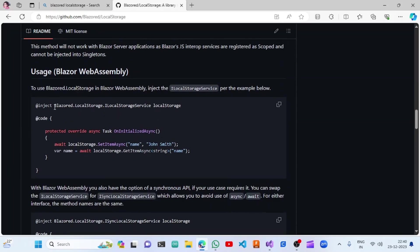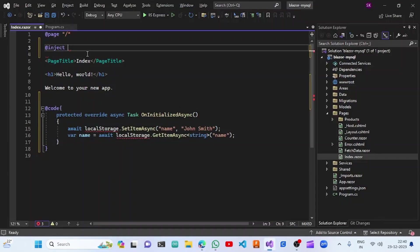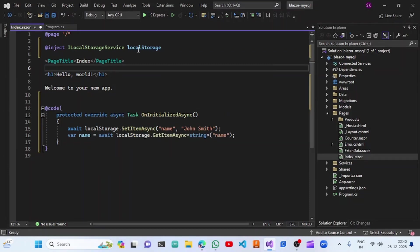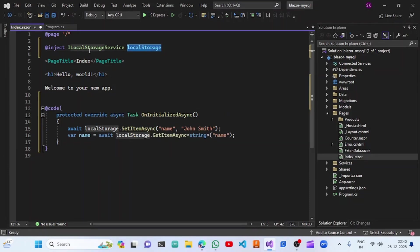We have added Blazor local storage. We are going to copy the ILocalStorageService and inject it as local storage. Once we add this dependency injection, we are taking the local storage reference, setting the name as John Smith, and also getting that name inside the name variable.